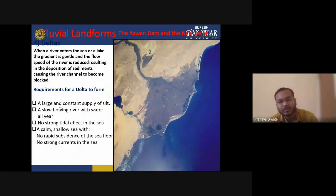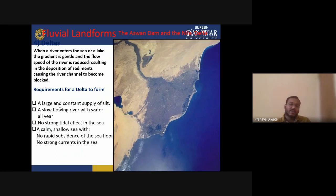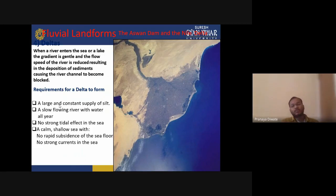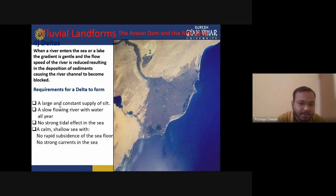Then we have the delta. When the river enters the sea or a lake, the gradient is generally reduced, which slows the flow speed, resulting in deposition of sediment that blocks the river channel. A delta is the structure that forms just before the river meets the ocean. To form a delta you need a large and constant supply of sediment, a free-flowing river, no strong tidal effect, and a calm shallow sea.